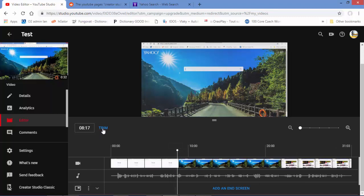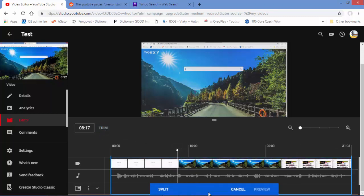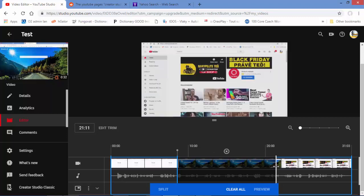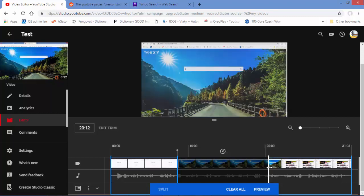I'm going to click on Trim. After clicking Trim, a menu appears at the bottom. I'll point my mouse to the edge of the clip — when you see the two-sided arrow, drag it to the point where you want to cut. I want to remove the whole Yahoo section, so I'll drag until where Yahoo ends.